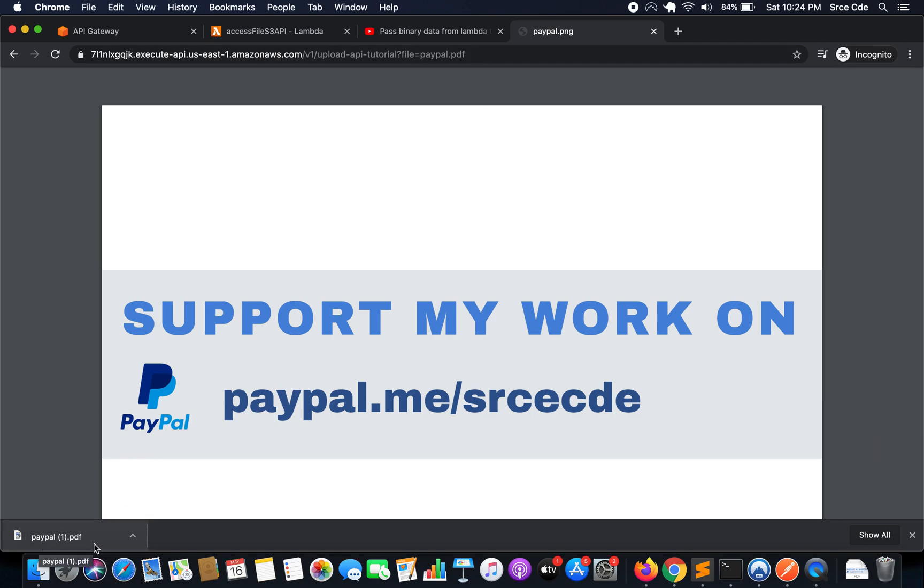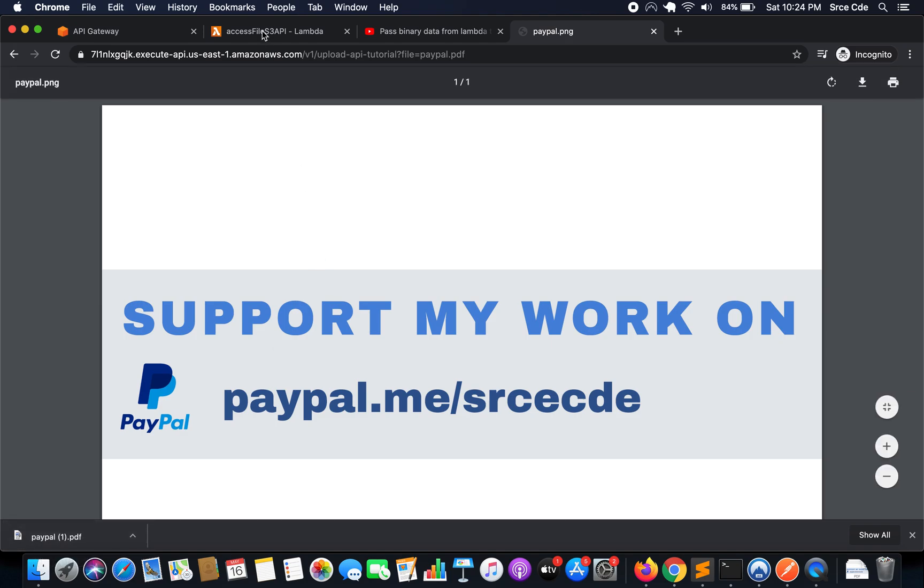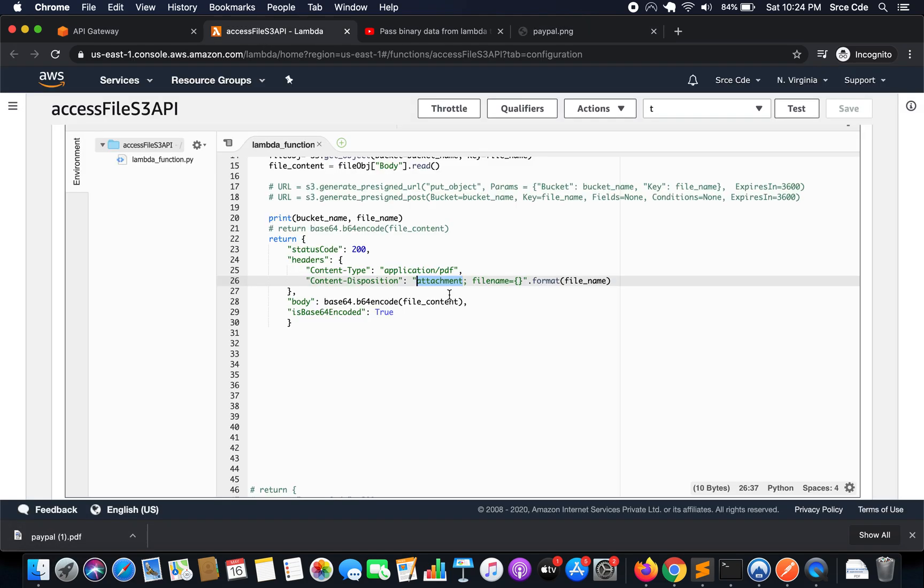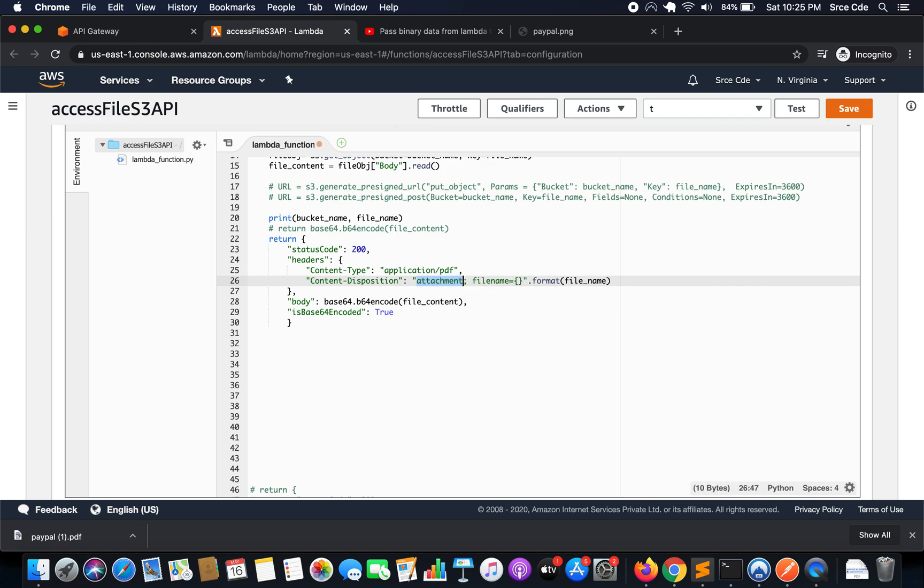Now if you want to explicitly mention that the given file should be loaded in line within browser and it should not be downloaded until and unless user click on that download icon, then instead of attachment you have to mention in line over here.